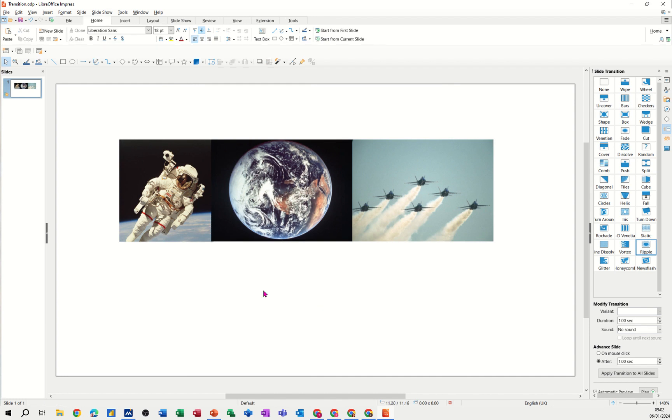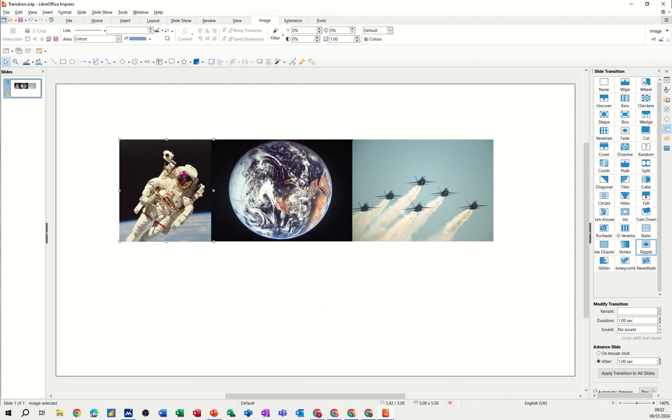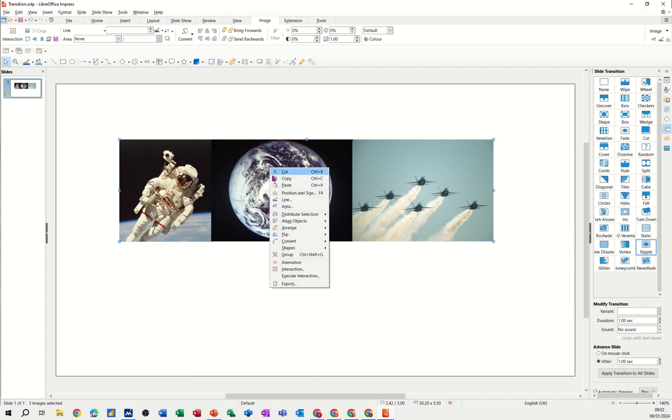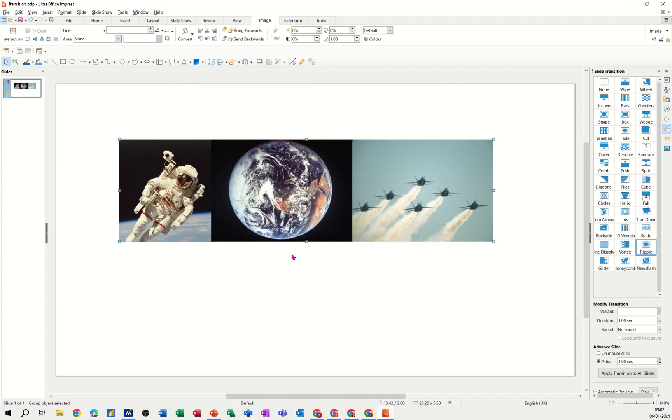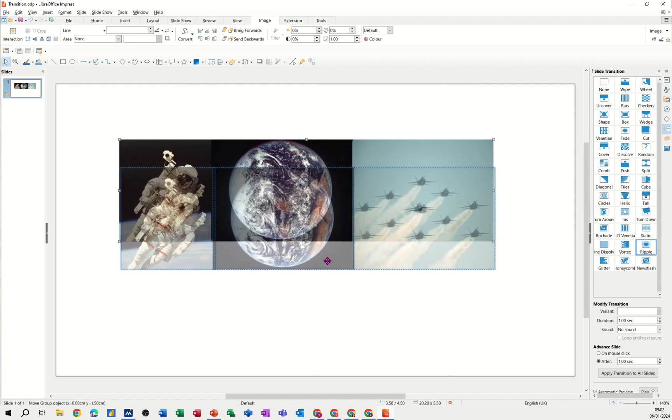Now I need to group these three. So I'm clicking on each one with my shift key down. And then I'm going to right click and select group which makes them one image. I can move them as a set like that.